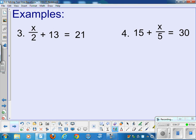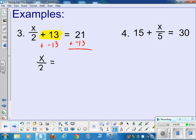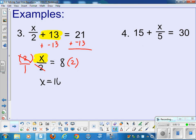Let's keep going — problem number 3. I'm going to get rid of addition and subtraction first. I get rid of the plus 13 by adding a negative 13. On the left, I have only x over 2 remaining, and on the right, 8. The variable is being divided by 2, so I multiply by 2 — that's the inverse operation. Whatever I do to one side, I do to the other. These 2s cancel out, leaving a plain x on the left and 16 on the right.